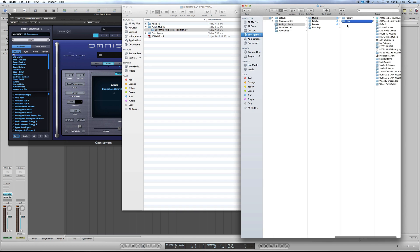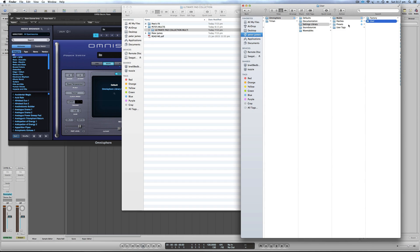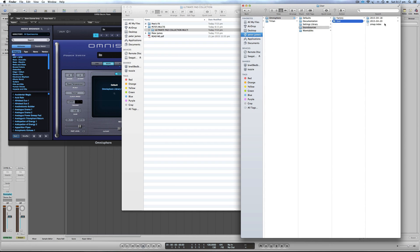One last location to mention: with Omnisphere 2 there's now the ability to import your own sound sources. In the future I'll produce products where I sample things and import my own sound samples. The location for sound sources is next to Settings Library under User. I don't currently have products with sound sources, but for future Omnisphere 2 products I'll likely add them.